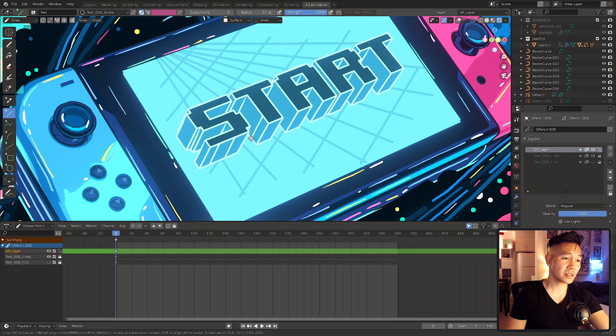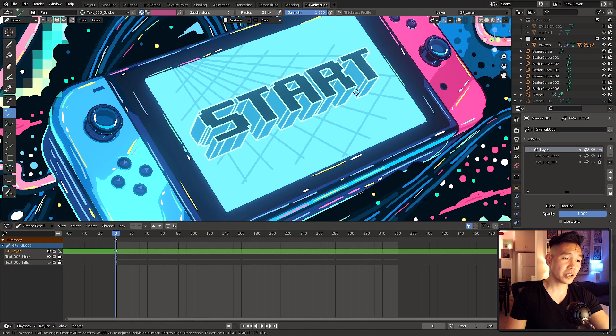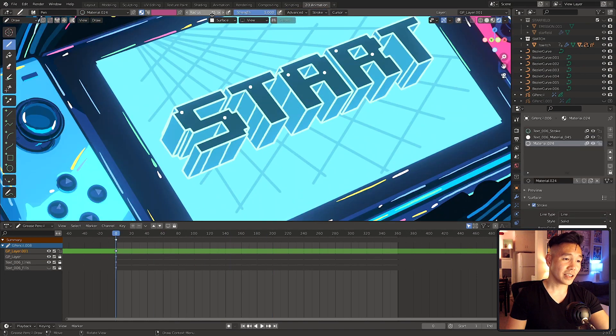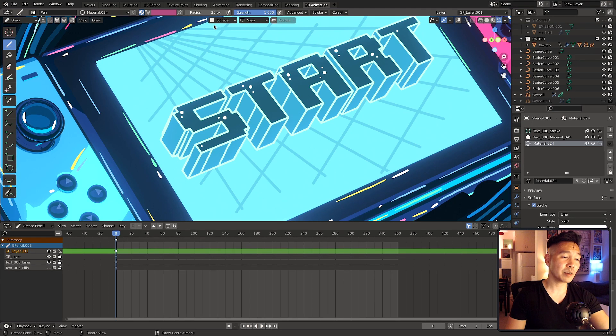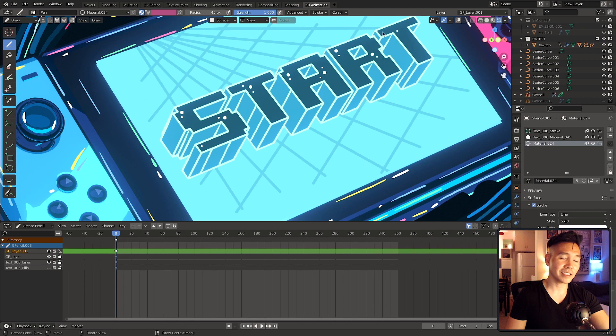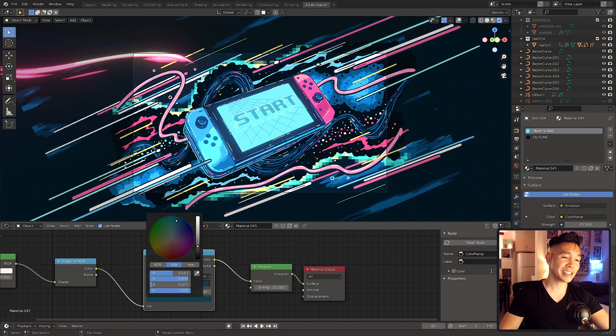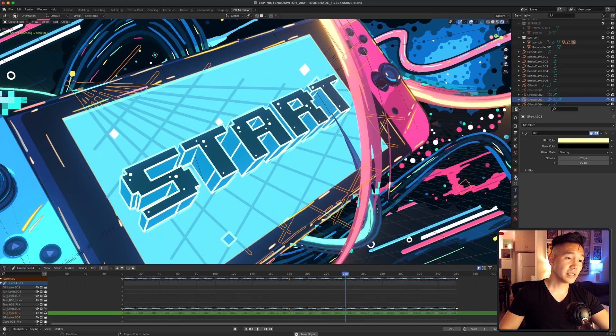For the type, I used the type tool, converted it to a mesh, and then extruded it to give it some dimension. Then I duplicated it and converted that into a grease pencil object so that I could have the light blue outlines on it. The actual type is not masked by the screen, it just sits on it and is parented to the switch so it moves up and down with it.